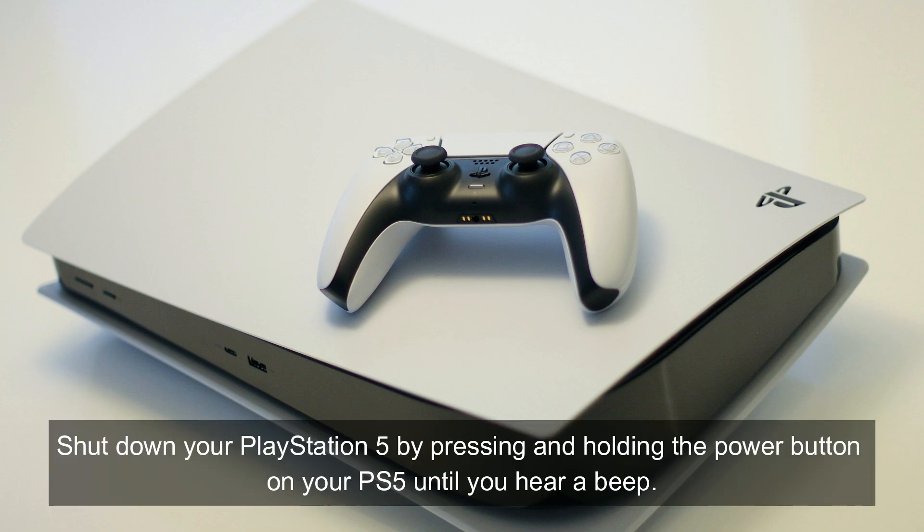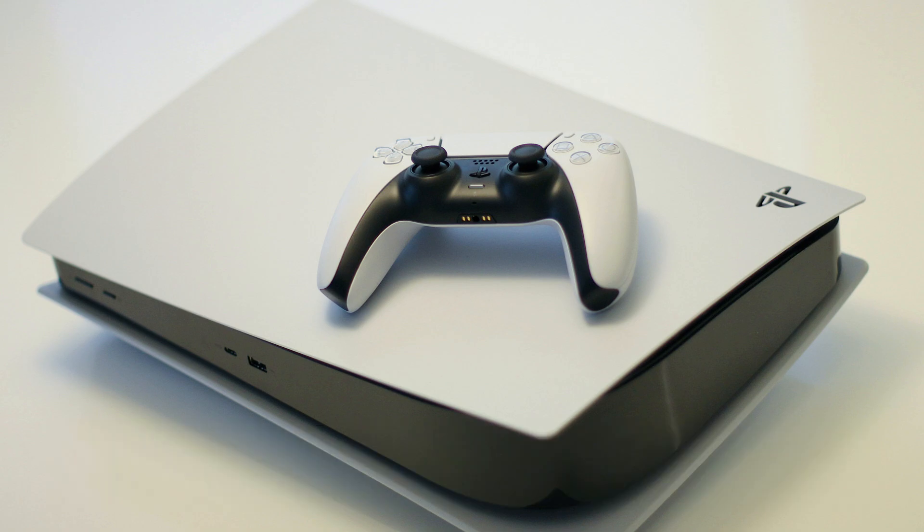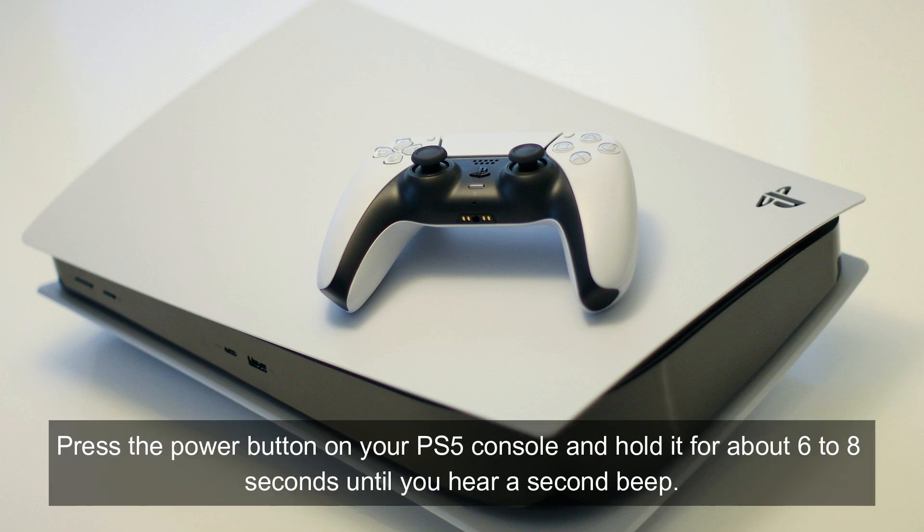Shut down your PlayStation 5 by pressing and holding the power button on your PS5 until you hear a beep. Press the power button on your PS5 console and hold it for about six to eight seconds until you hear a second beep.